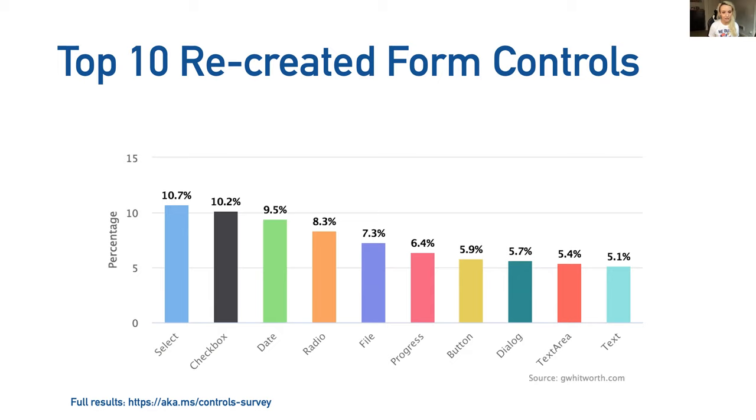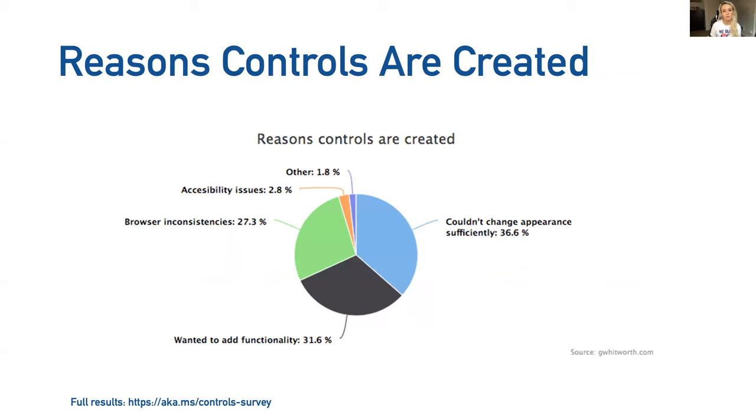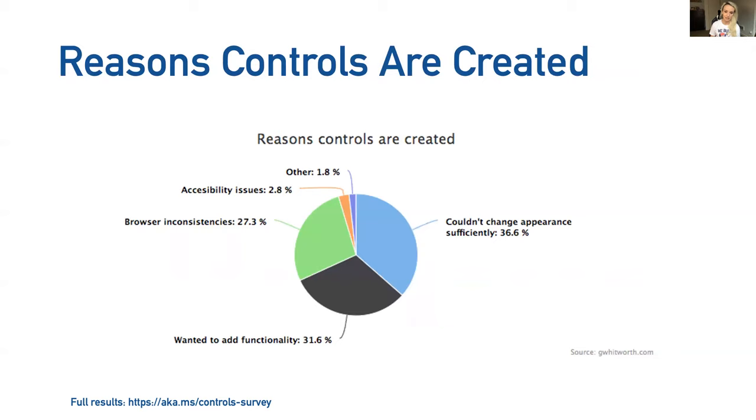Then Greg asked why? Why were folks recreating controls from scratch? Well over a third said it was because they couldn't change the appearance efficiently. Another third just wanted to add functionality, so they wanted to extend their control. And just under a third said because of browser inconsistencies, which one might assume has to do with appearance. So if we lump that into the first group who said it was because they couldn't change the appearance, that's over two thirds of developers spending time recreating controls from scratch because of appearance. That is a lot of developer time.